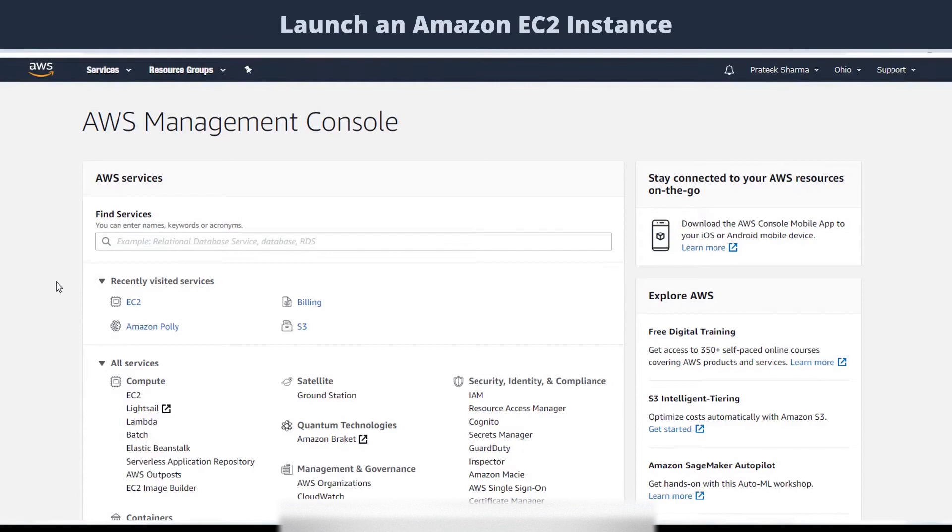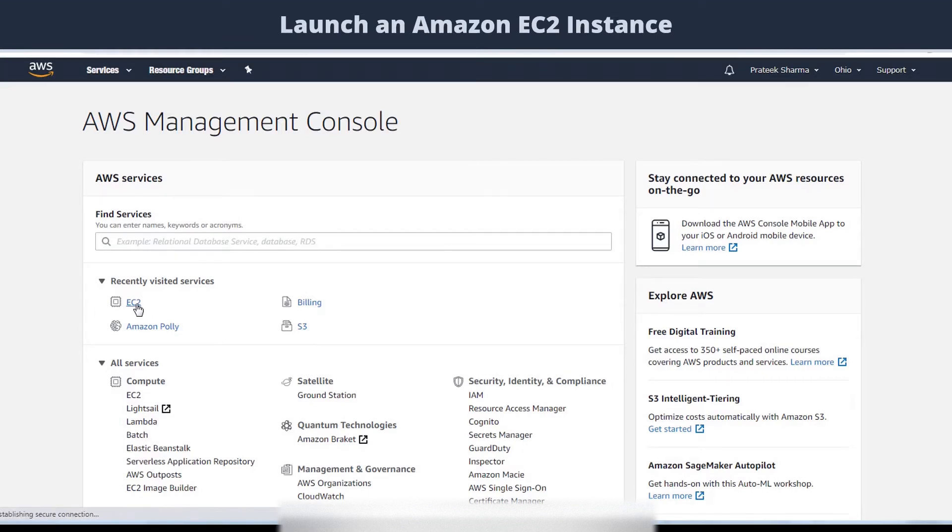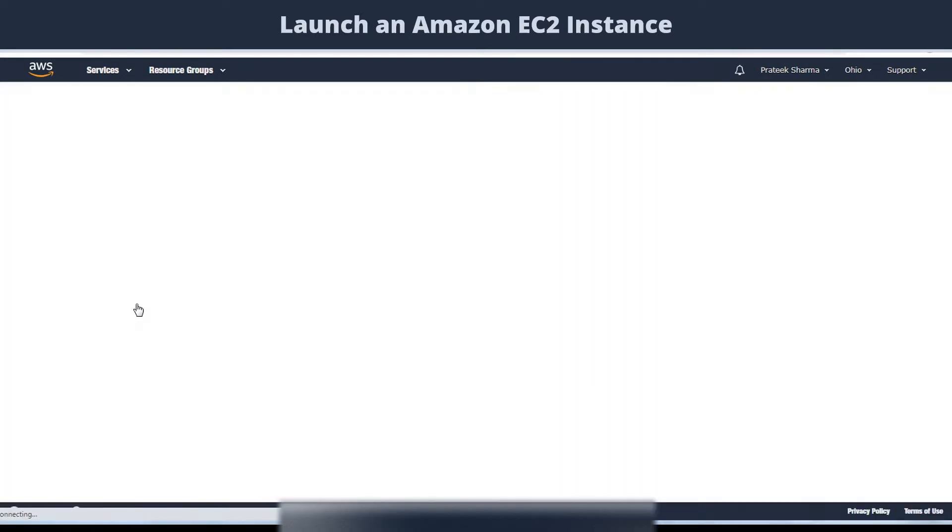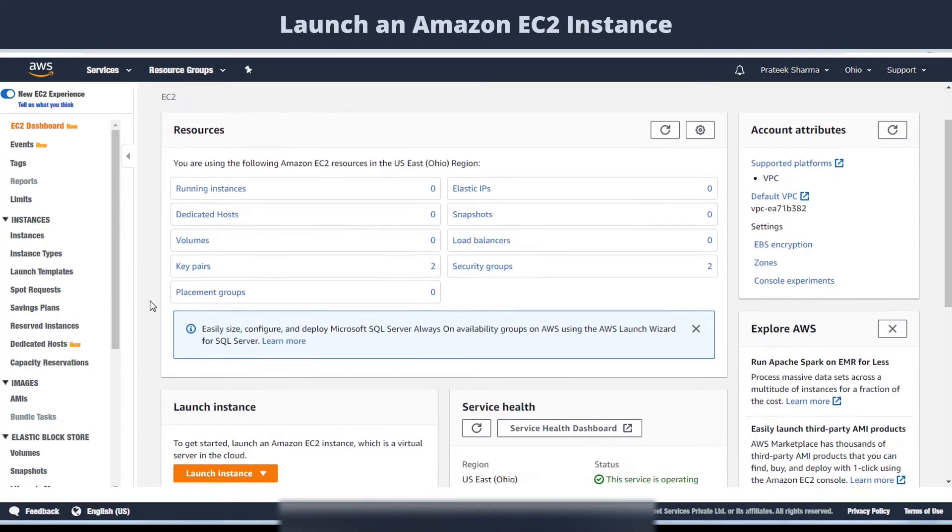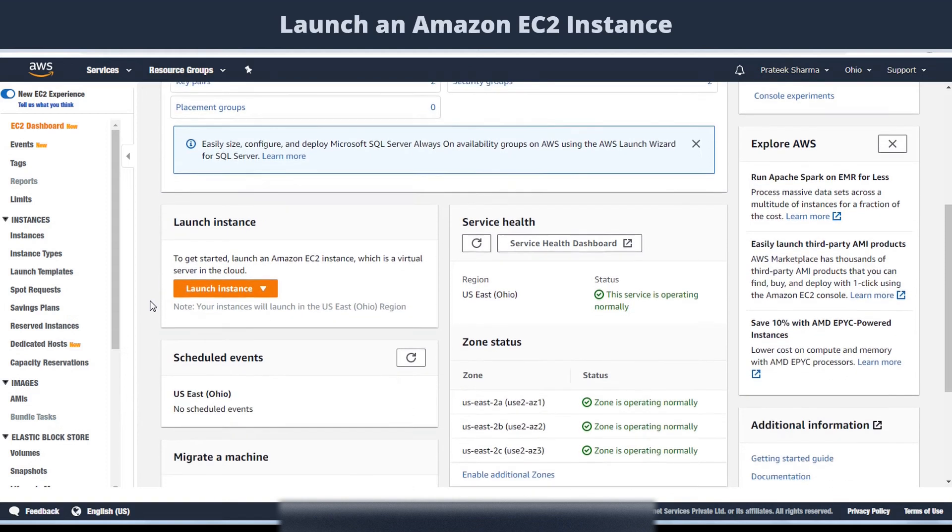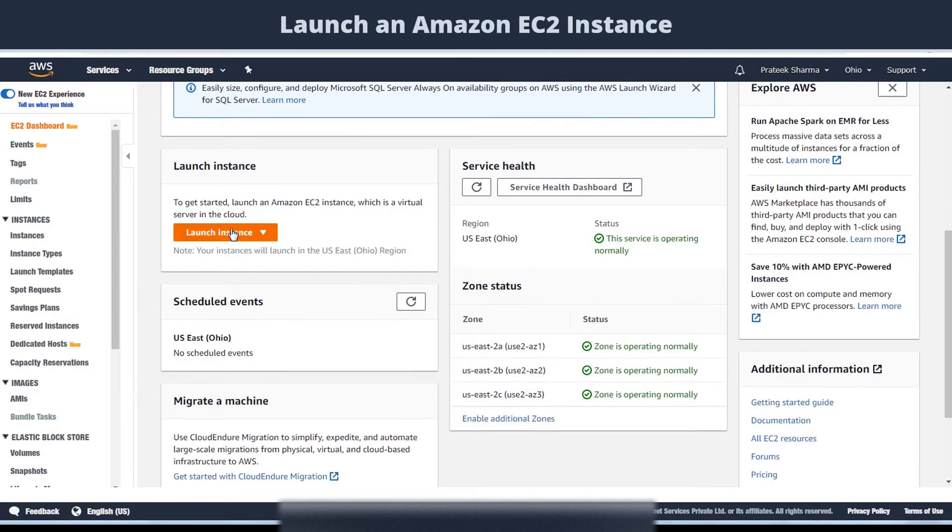We'll first log in to our AWS management console and then select the EC2 service here, given under the compute category. This will take us to the EC2 dashboard. To begin, click on launch instance.